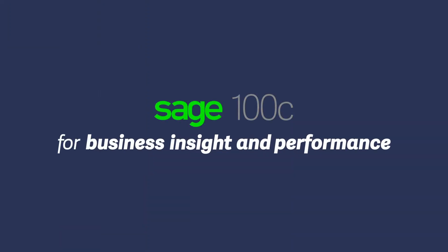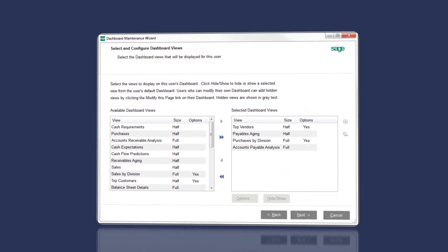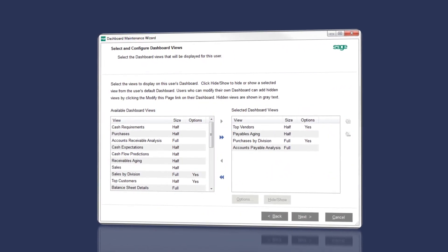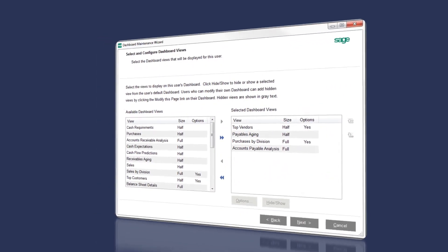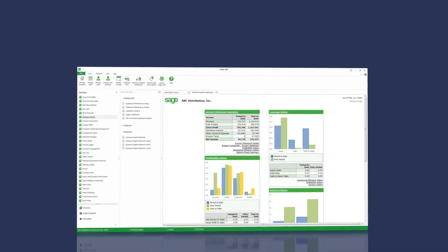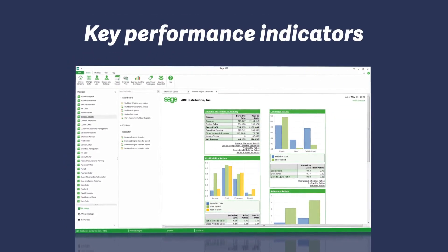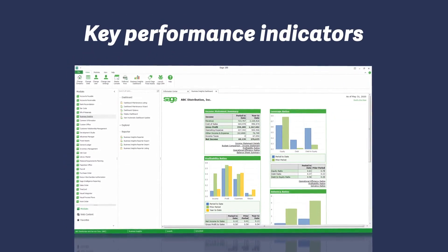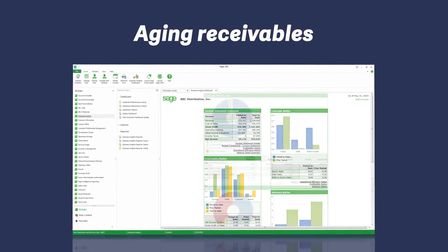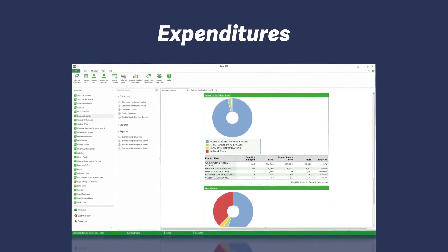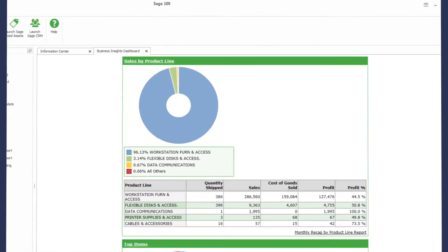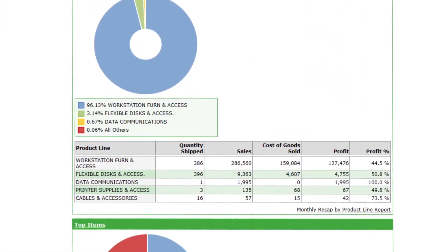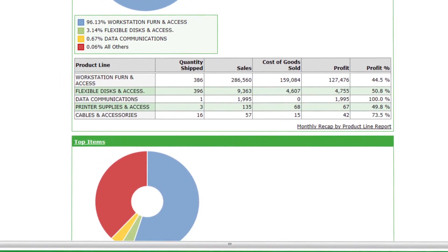We know how important it is to know how healthy your business is. Sage 100C lets you access critical information, from accounts payable to inventory management. Monitor the status of your business with key performance indicators that let you see cash flow, aging receivables, expenditures, and top customers. Drill down to see the details and make informed decisions.